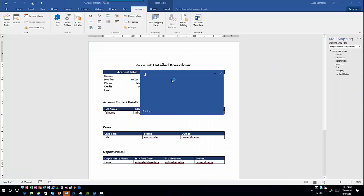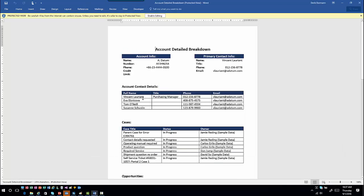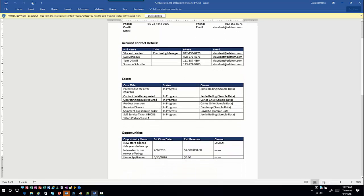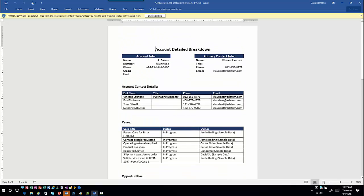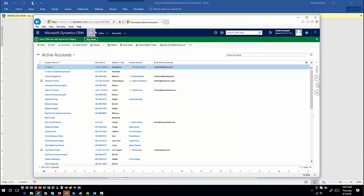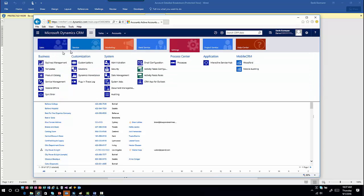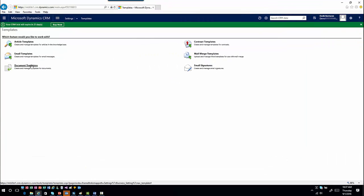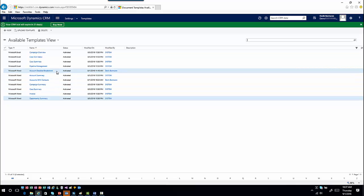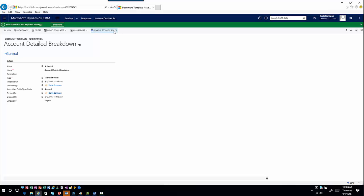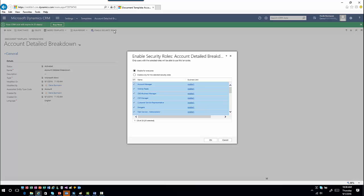Hit Open and there it is — account number, repeating contact information, cases currently listed, and opportunities all come in very cleanly. One more thing worth mentioning: if you go into Settings > Templates > Document Templates and open a template like 'Account Detail Breakdown,' you'll see an option to enable security roles. Just like with forms and dashboards, you can do role-based templates and define which specific security roles should have access to these templates once uploaded.